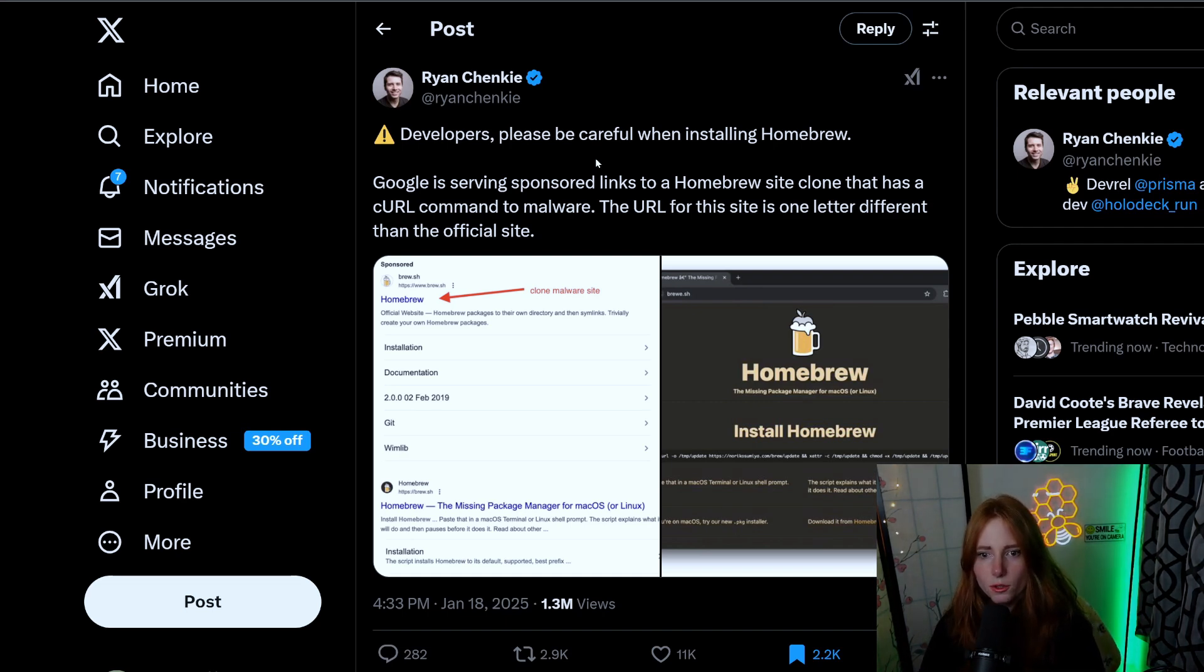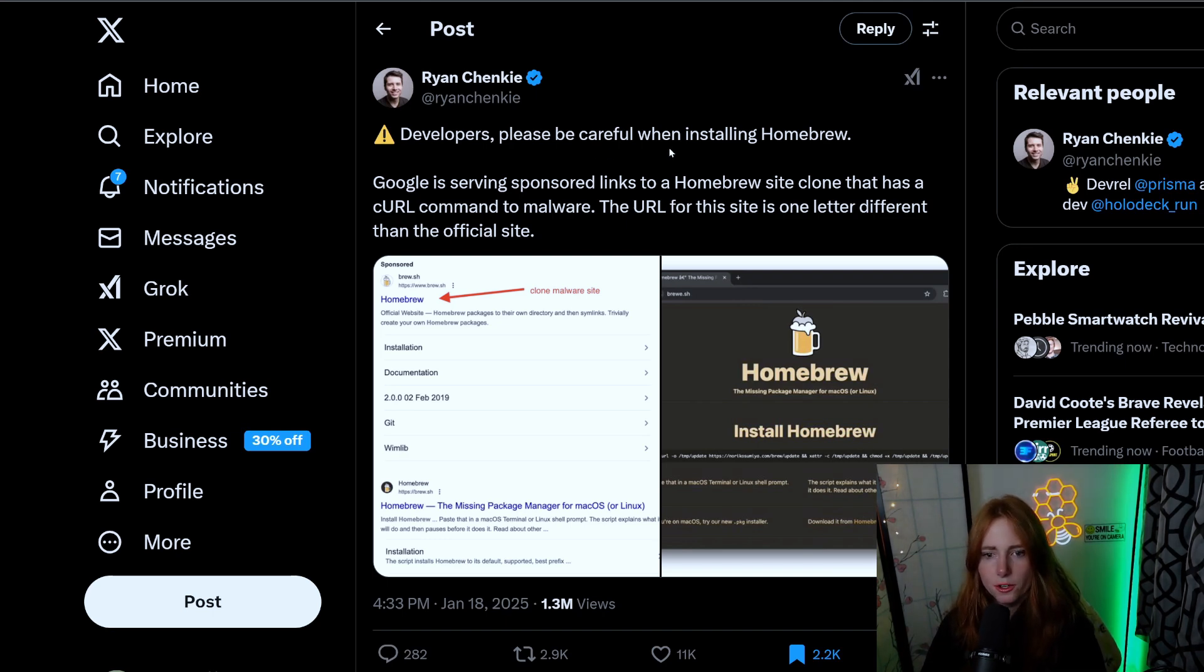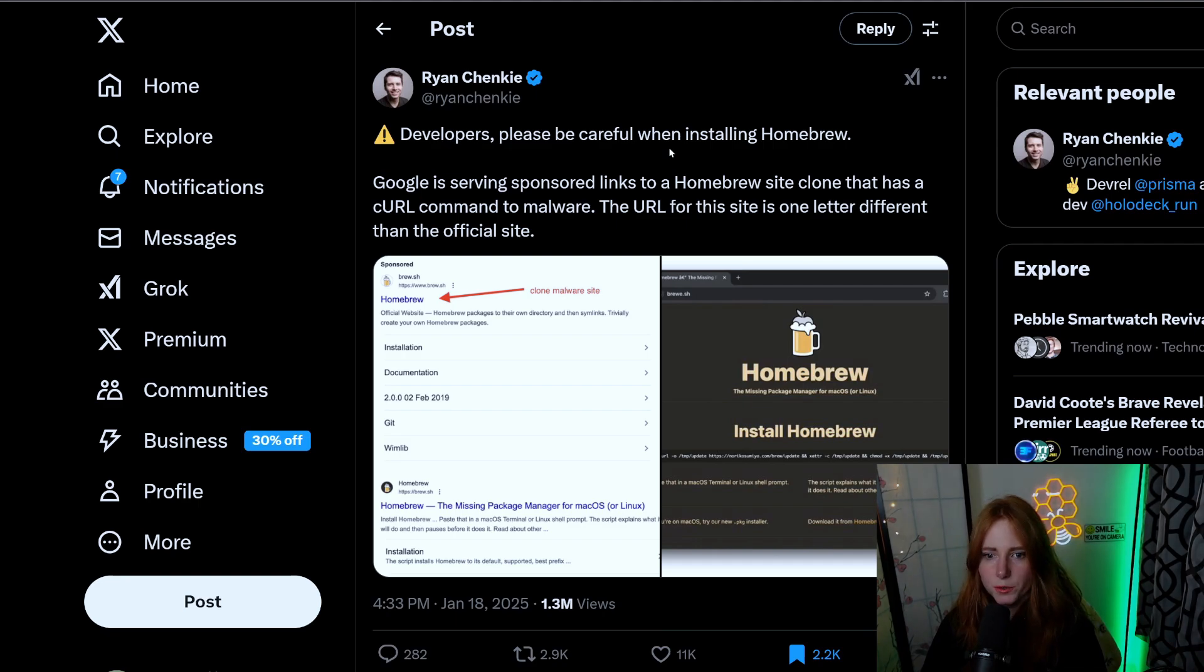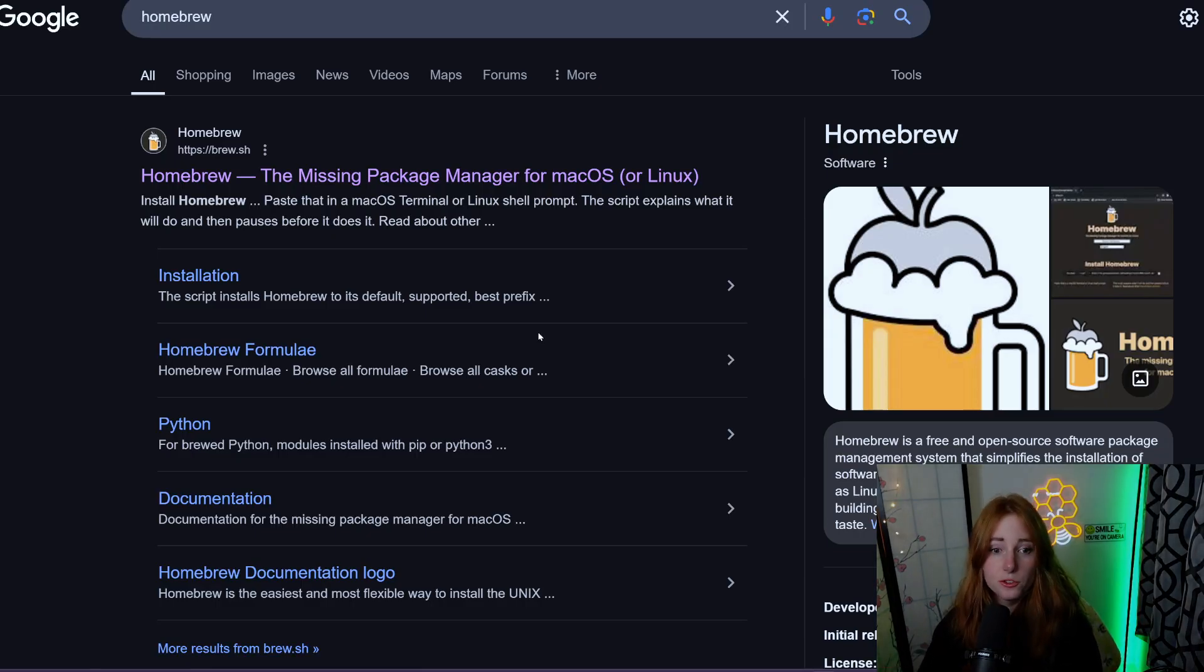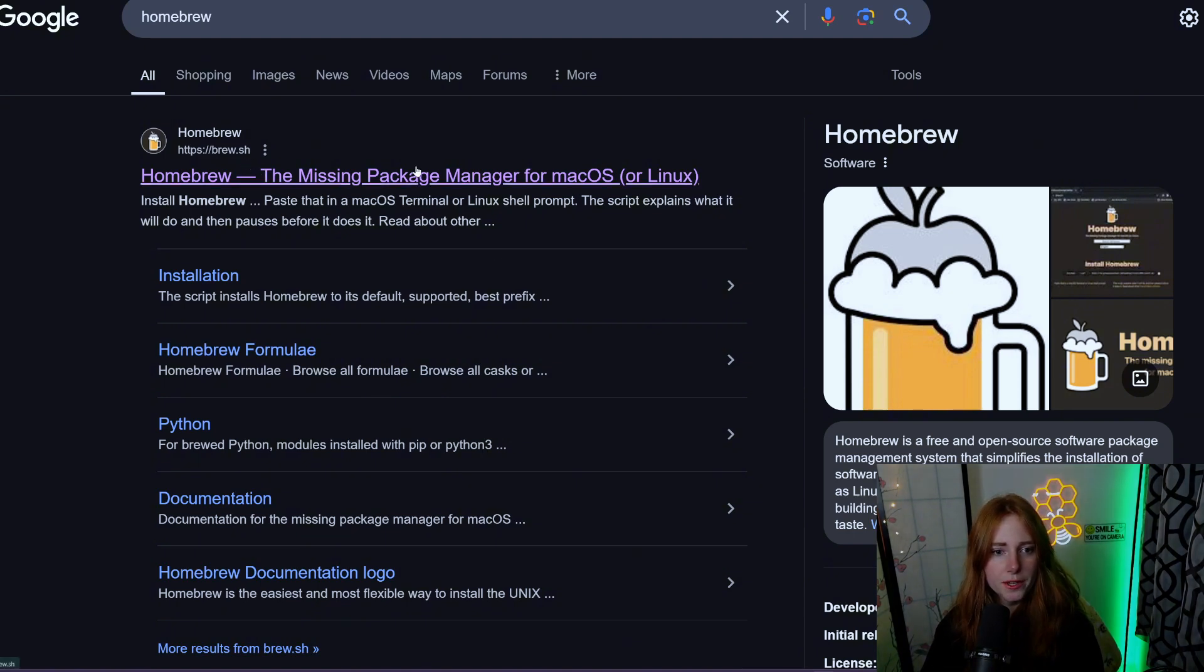This post by Ryan says: 'Developers, please be careful when installing Homebrew. Google is serving sponsored links to Homebrew site clone that has a curl command to malware. The URL for the site is one letter different than the official site.' This is Homebrew package manager - brew.sh.